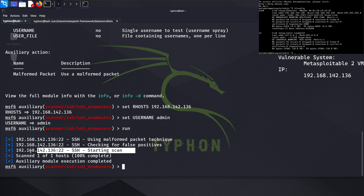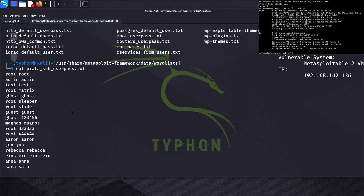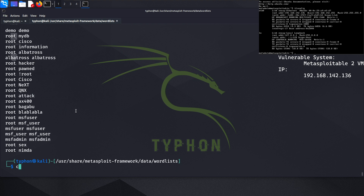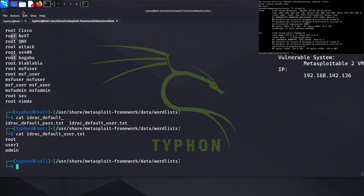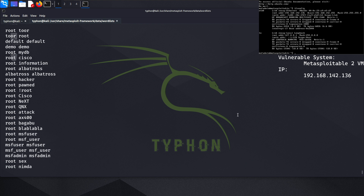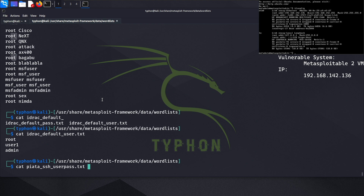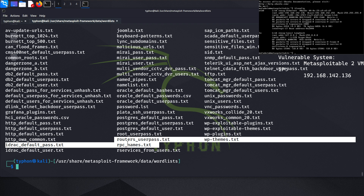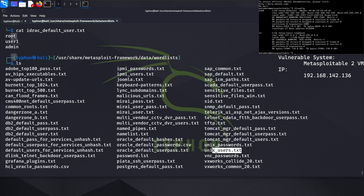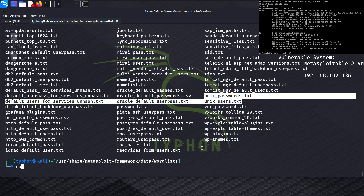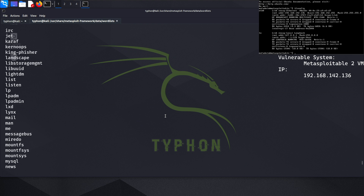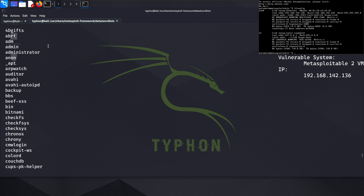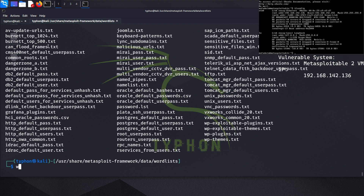As you can see, it's checking for false positives and so on. Now let's use the cat redirect default user list — but this one is too short, so we don't want that. We can look at our PC names or use the Unix users list instead.